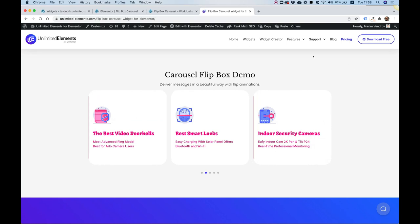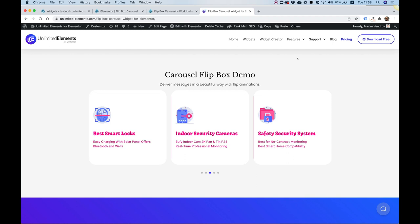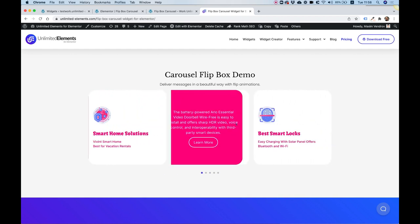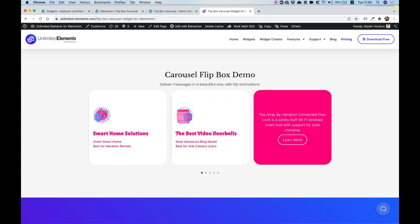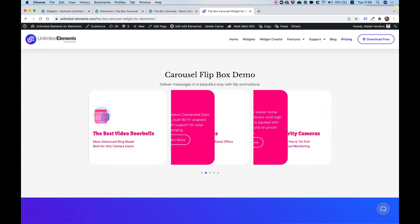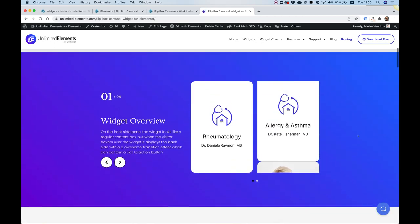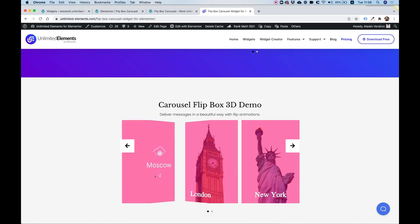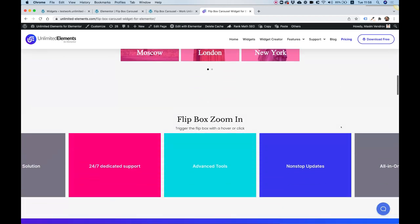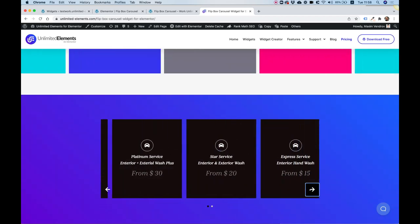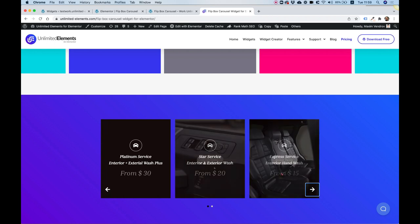This is an overview of the flip box carousel widget by Unlimited Elements, which is a carousel that is also a flip box. When you hover over each of the cards you can see the back side of that card. You can achieve all sorts of different awesome layouts by mixing together different types of content with a back and front card flip box effect.